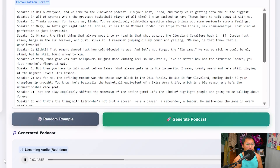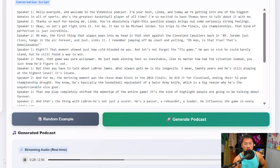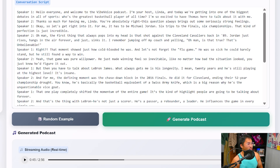Let's take a listen: 'Hello everyone and welcome to the Vibe Voice podcast. I'm your host Linda, and today we're getting into one of the biggest debates in all of sports — who's the greatest basketball player of all time? For me it has to be Michael Jordan — six trips to the finals, six championships. The first thing that pops into my head is that shot against the Cleveland Cavaliers in '89 — Jordan just rises, hangs in the air forever, and sinks it.' We'll pause it there.